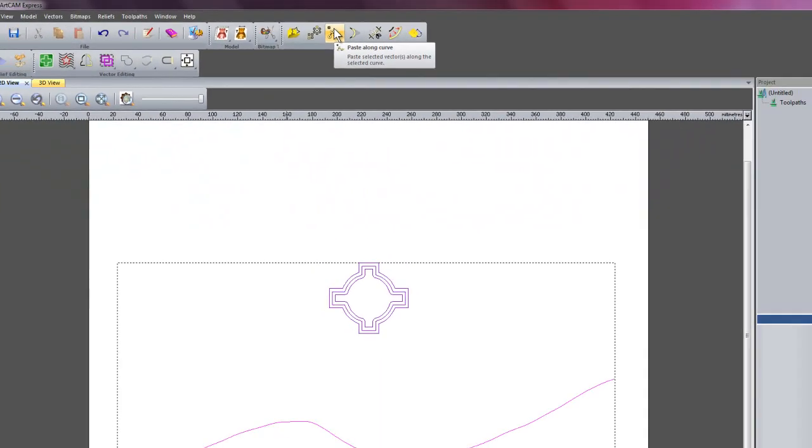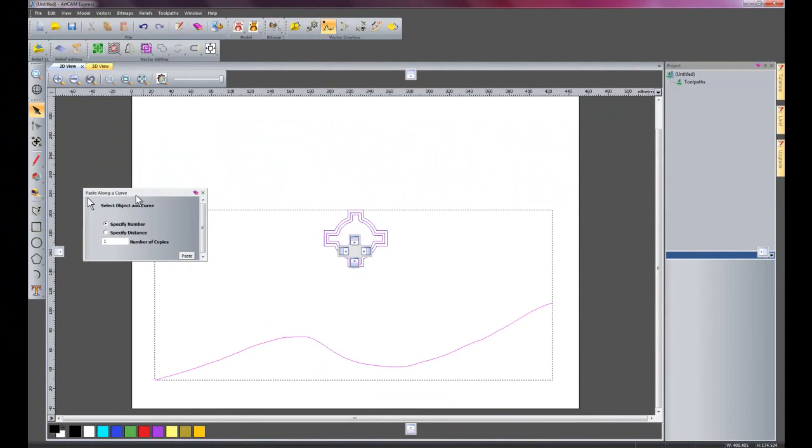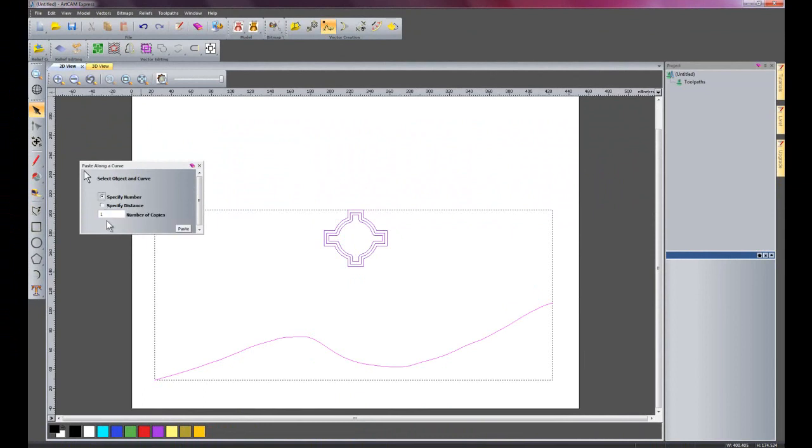Here is the paste along the curve. I can either specify the number of copies along the curve, or I can specify the distance between each copy. For this particular example, I'm just going to use the specify number.